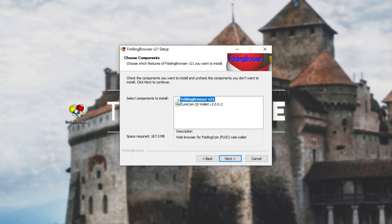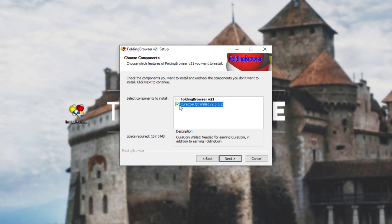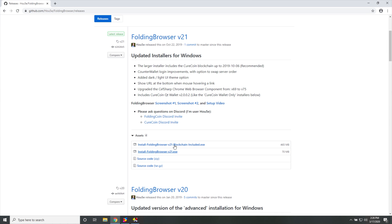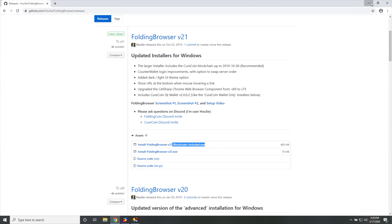Folding browser is forced to install, but we'll make sure that we have Curecoin QT wallet selected as well. Now, of course, if you don't actually want to use the Curecoin QT wallet, and you want to use a different cryptocurrency wallet that supports Curecoin, then make sure to have this unchecked. And hypothetically, if you wanted to do that, then you should also download this one over here instead of downloading the one with the blockchain included.